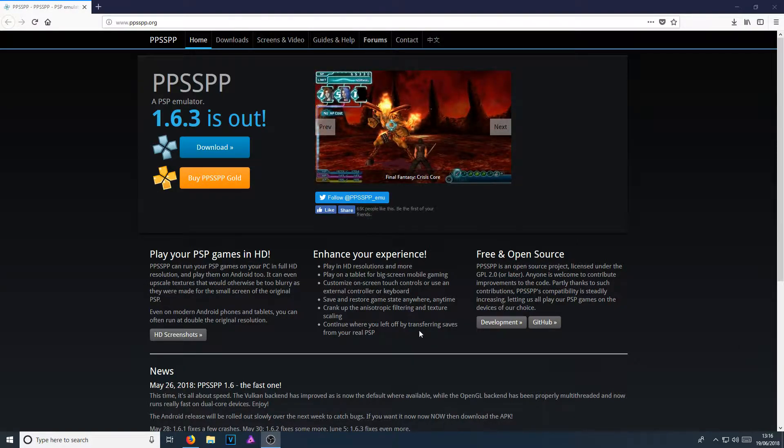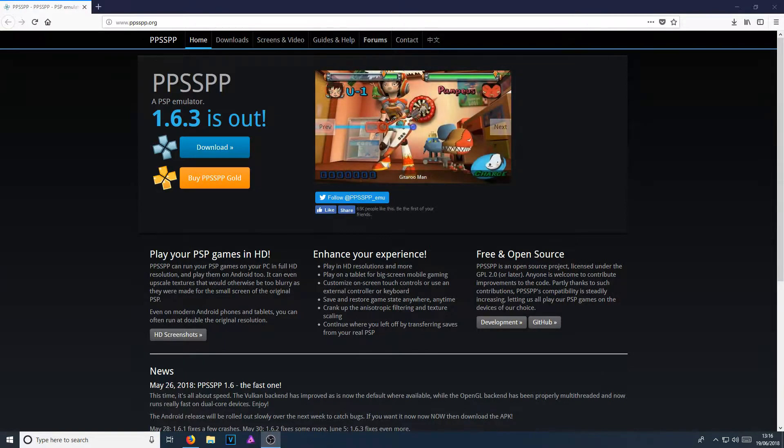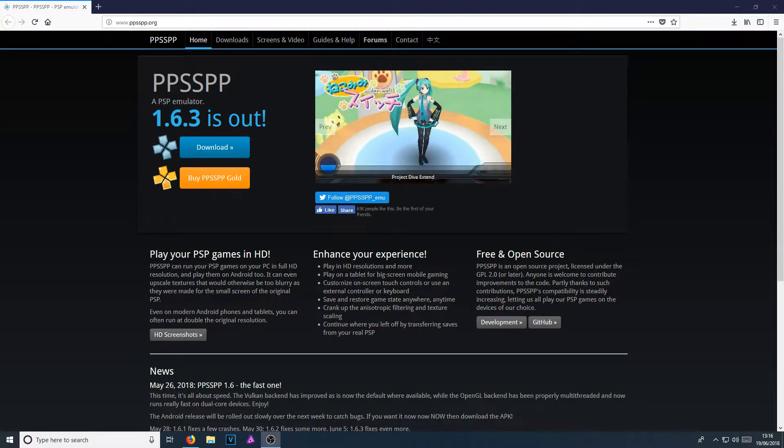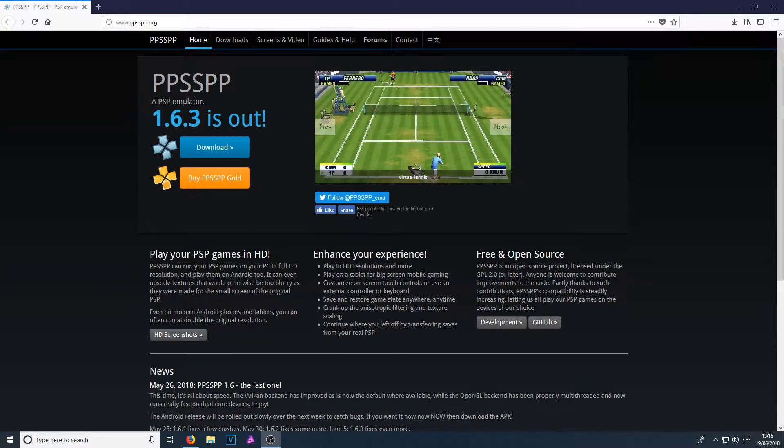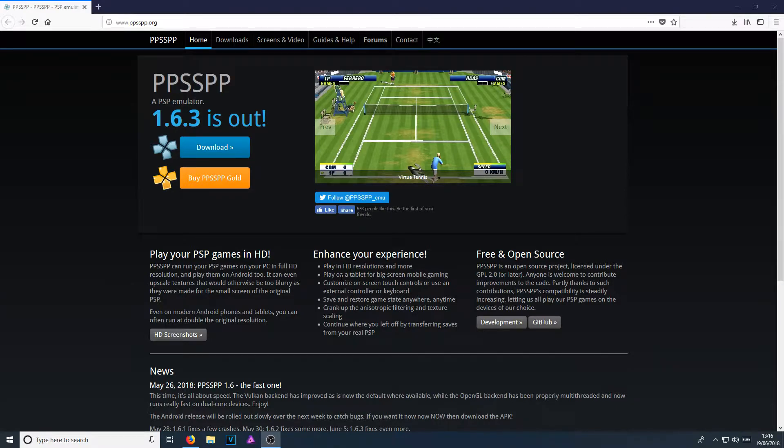Straight away, as you can see down here, it says play your PSP games in HD. And yes, that is correct. This emulator allows you to play PSP games in full HD resolution. And that is why this PSP emulator is one of the best.